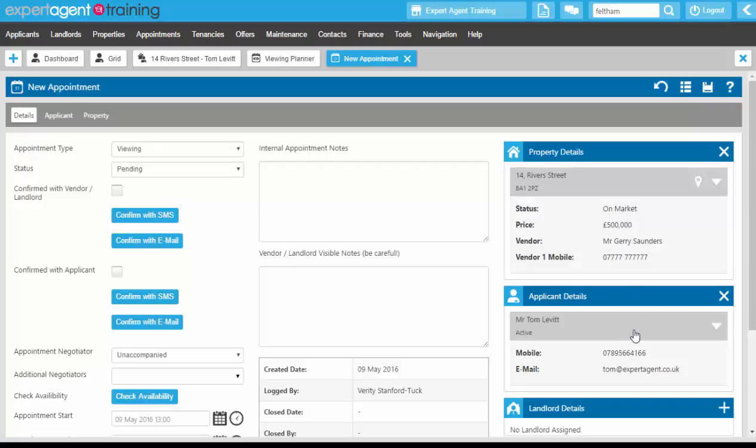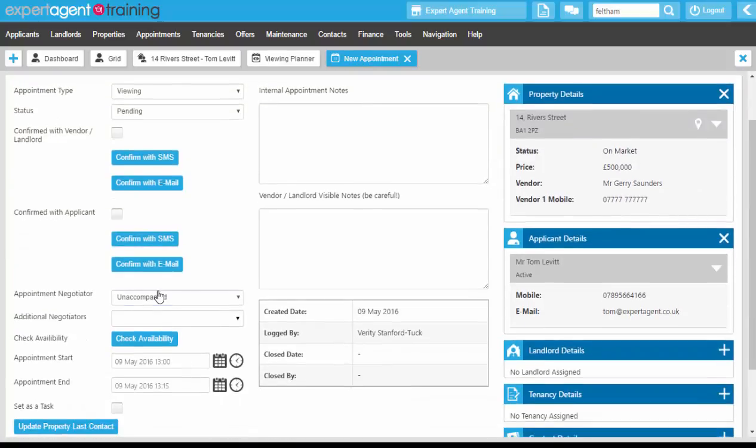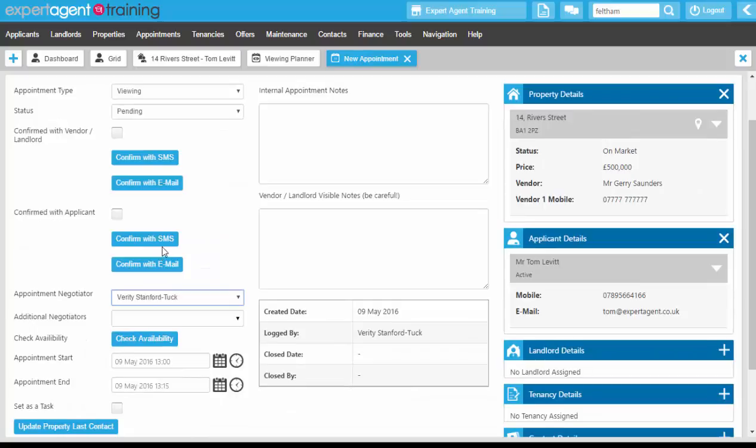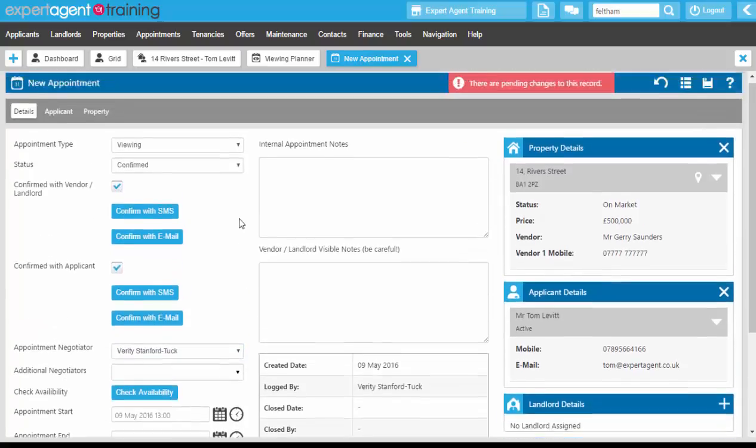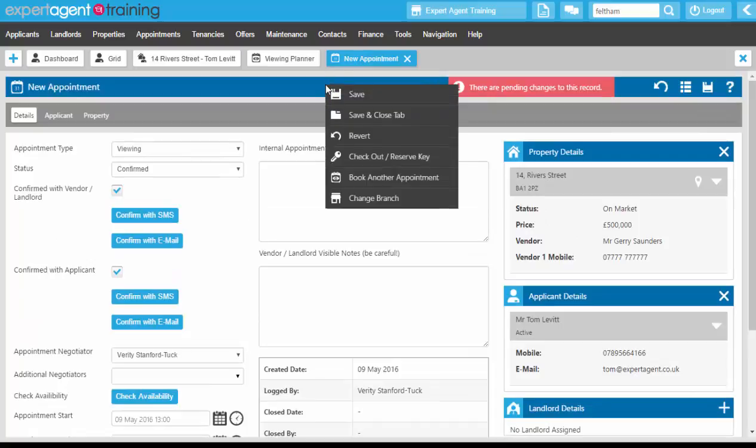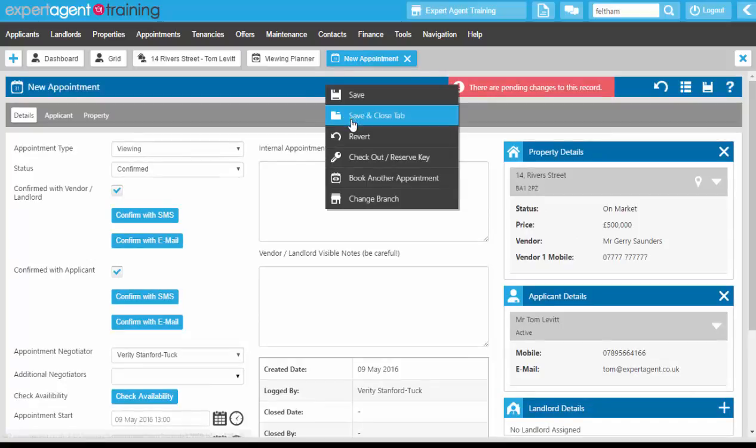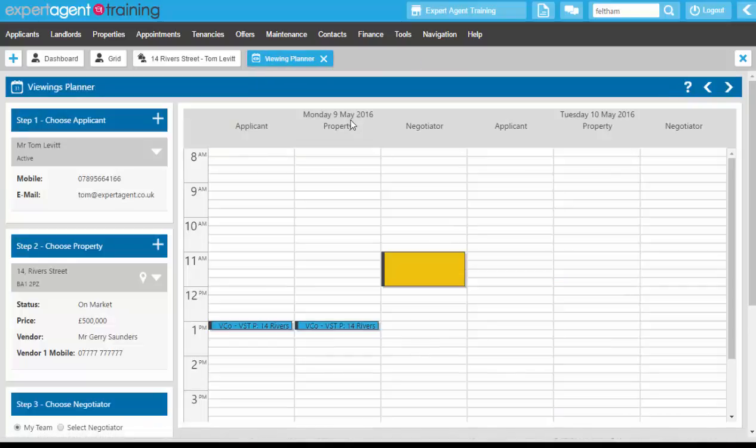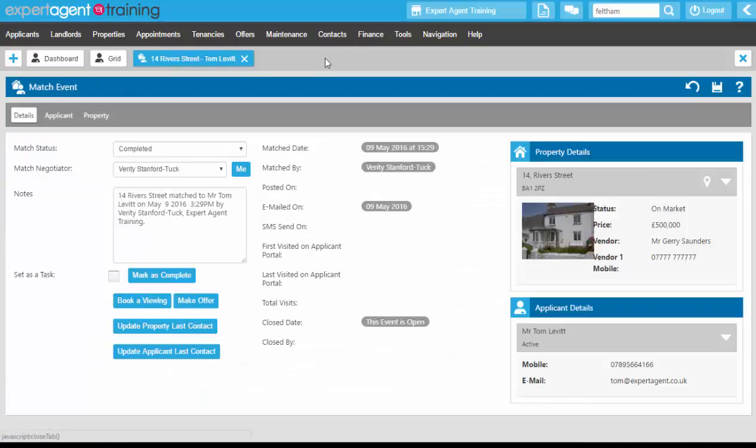We've got the property in the applicant attached, we just need to assign the appointment negotiator, check the timings, confirm it with both parties, and then right click and save and close. Back onto the match event we could put in here.